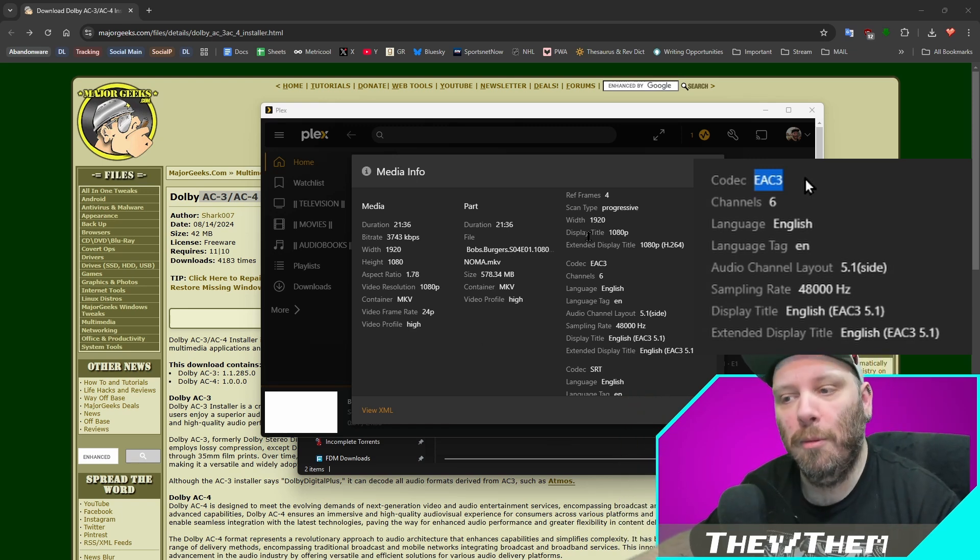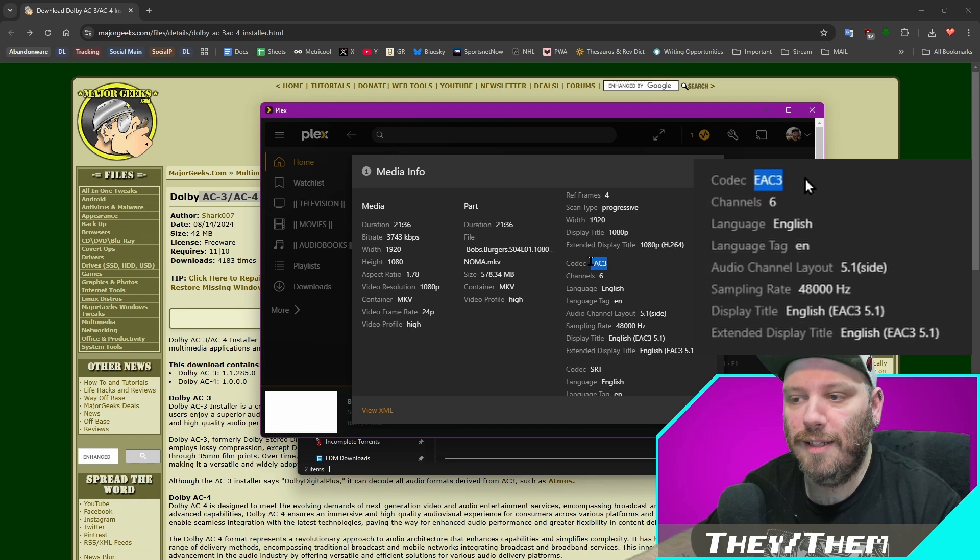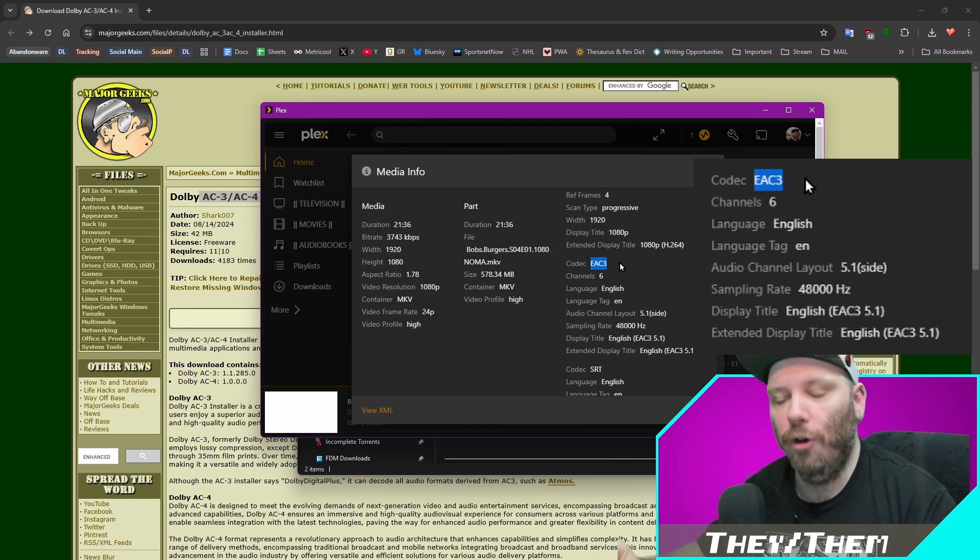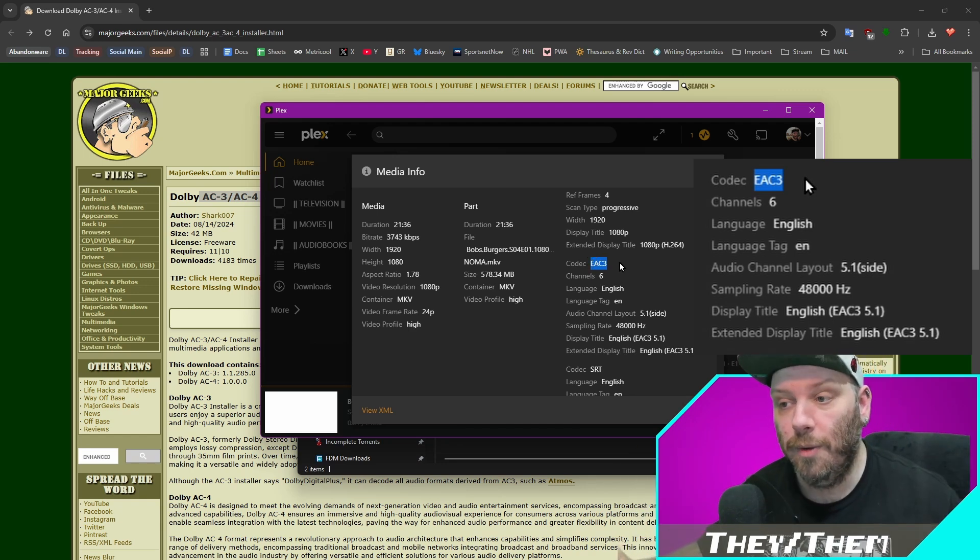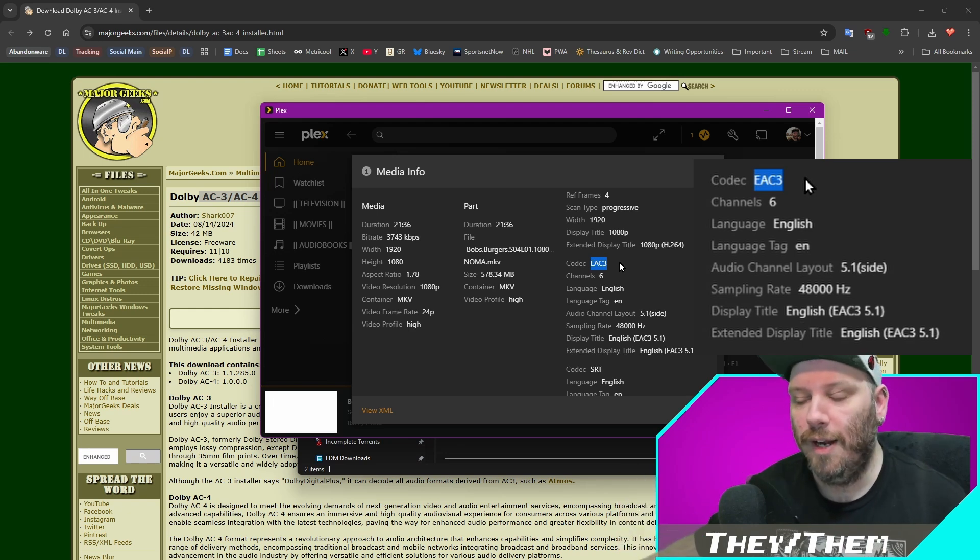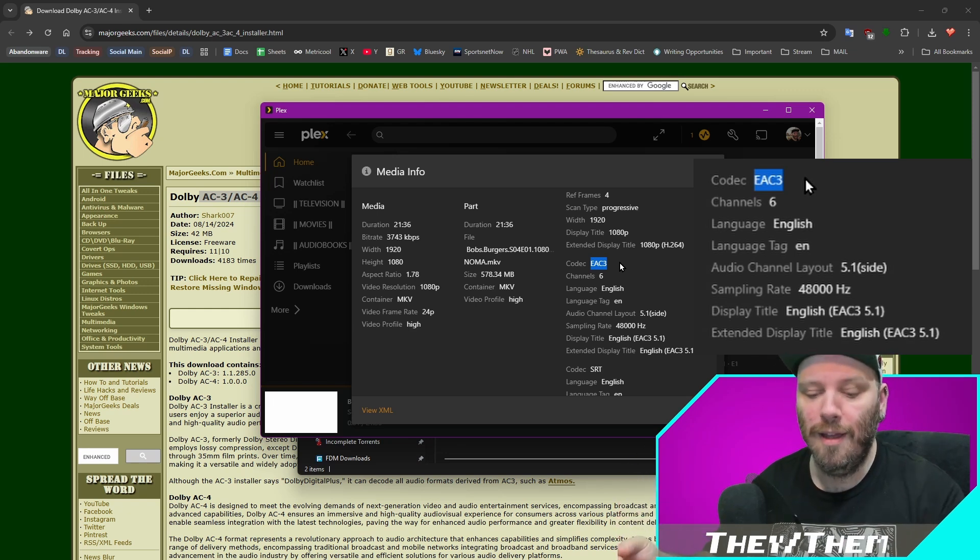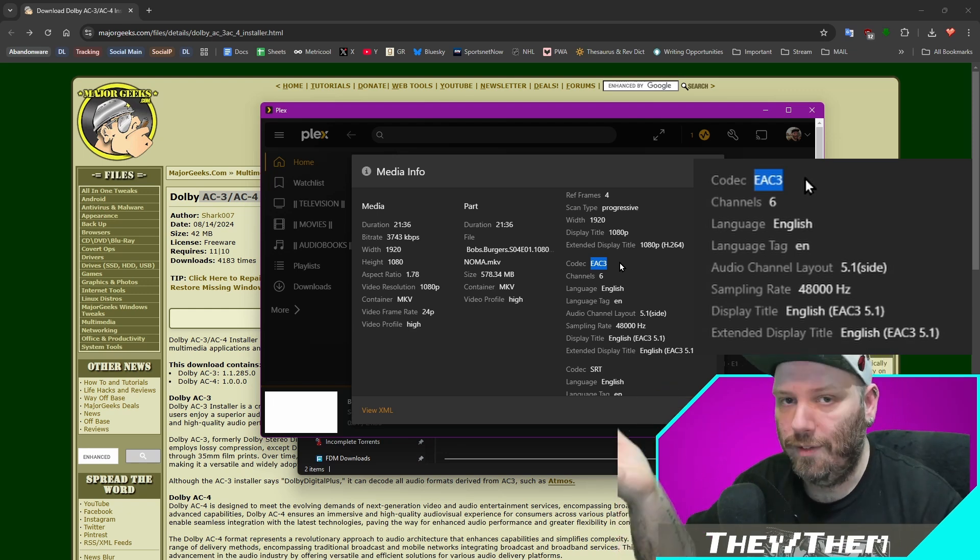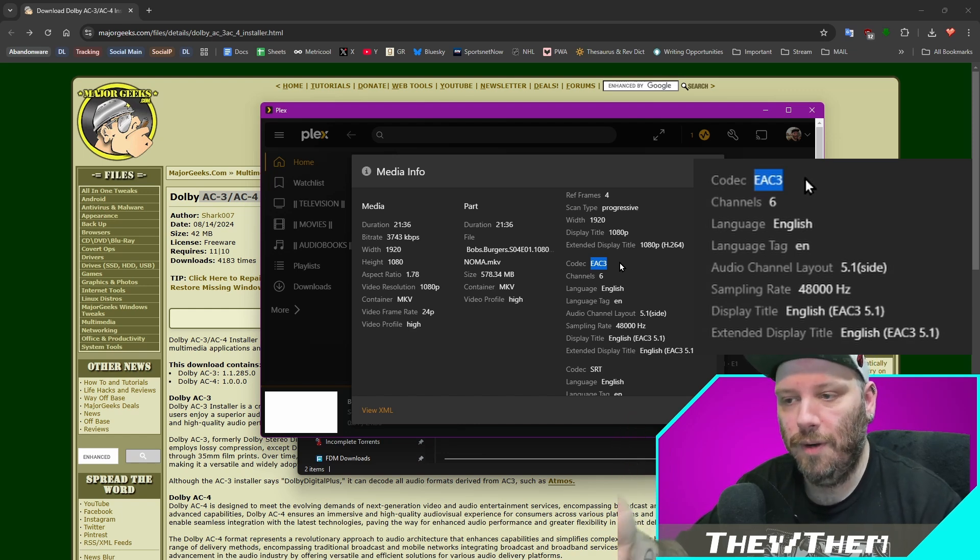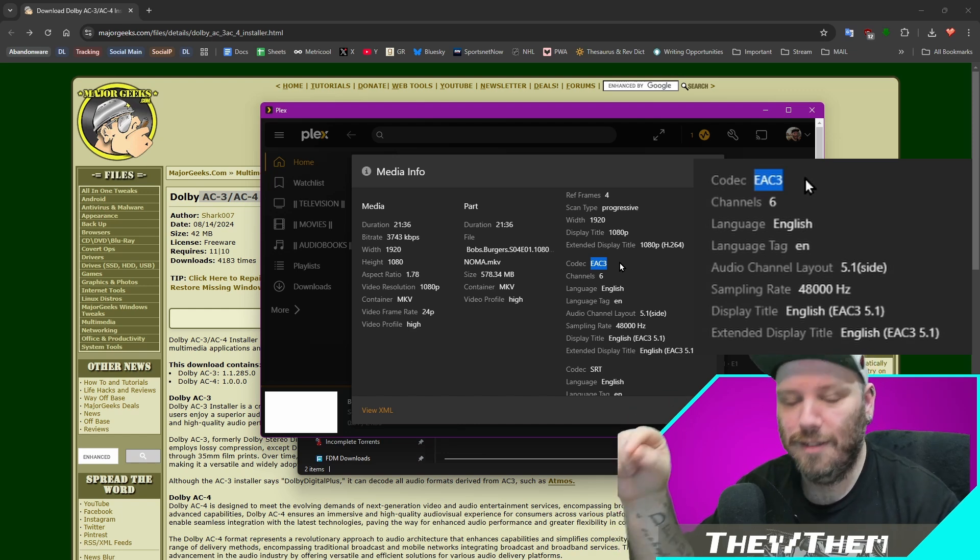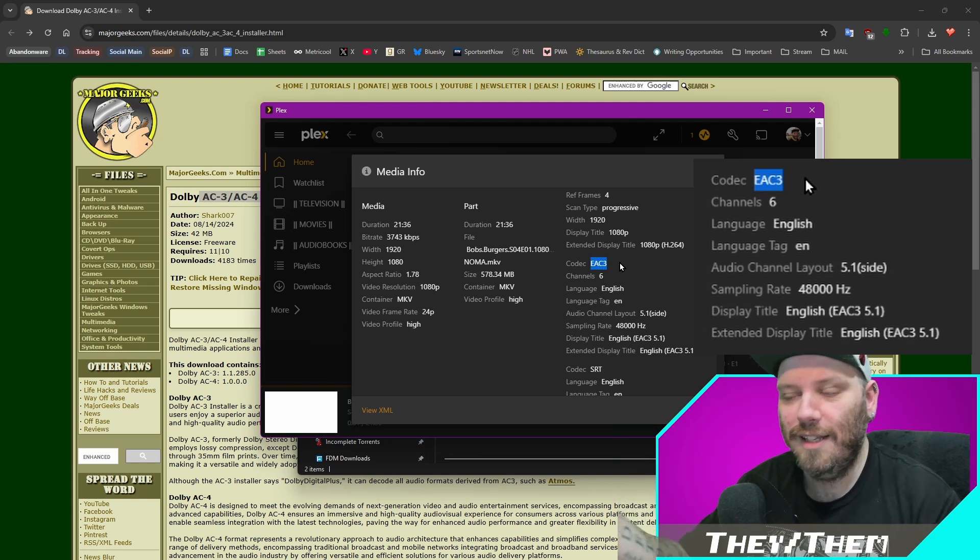So the problem is this codec here, EAC3. I bet you anything if you open up the file that you're having problems with the audio with, it's going to be an EAC3 codec. So the problem that's happening is you're probably on Windows 11, but there's something about the way that Windows 11 deals with this codec and Plex deals with this codec that's incompatible.